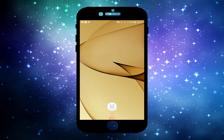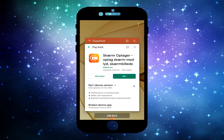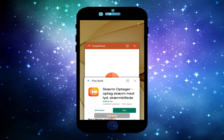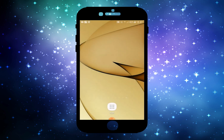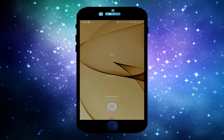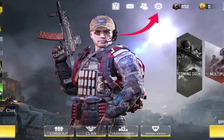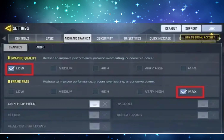Hey guys, on today's video I'm gonna show you how to stop crashing and phasing in Call of Duty. First, you should close every open tab that you have. If that doesn't help, restart your Android and go into your Call of Duty settings, then go into audio and graphics settings.